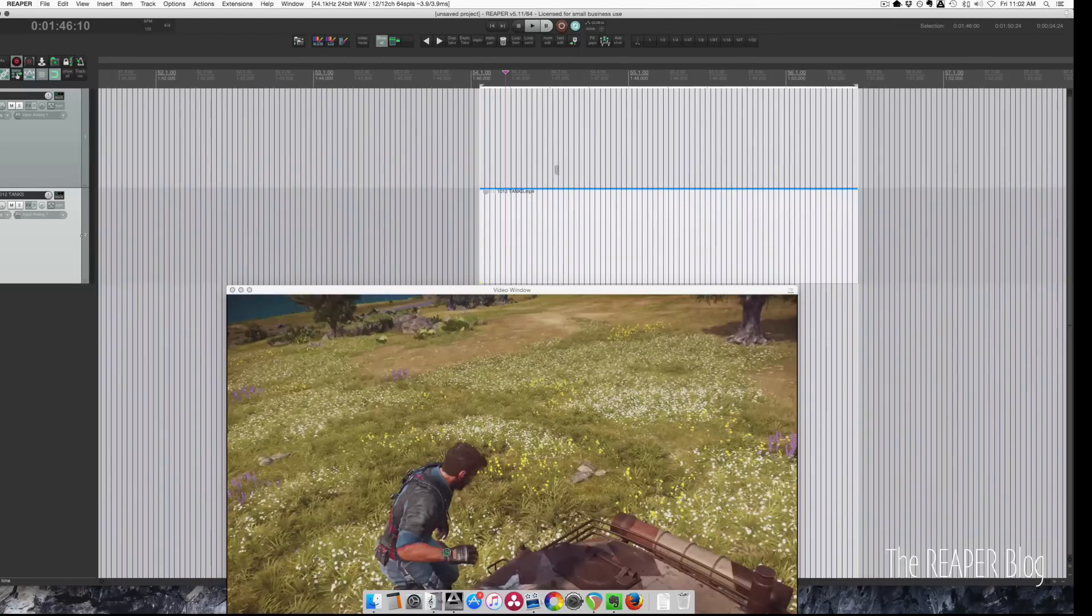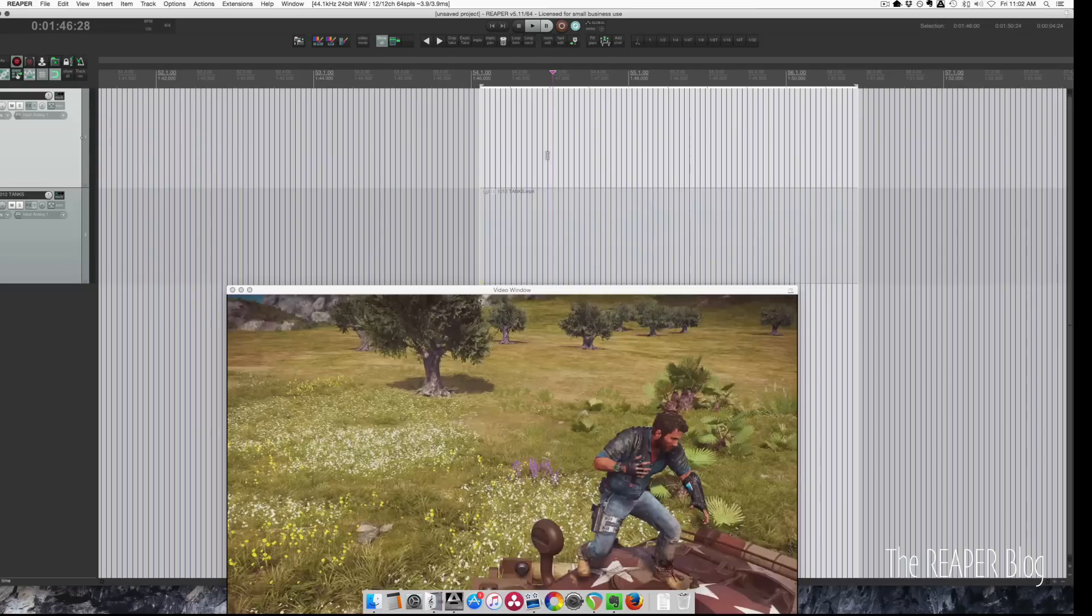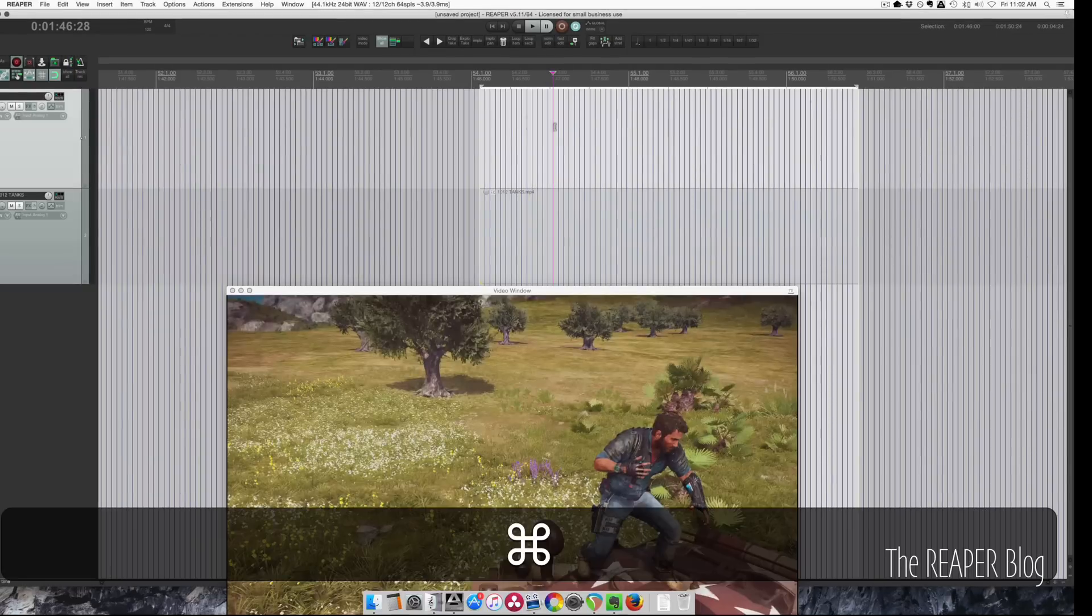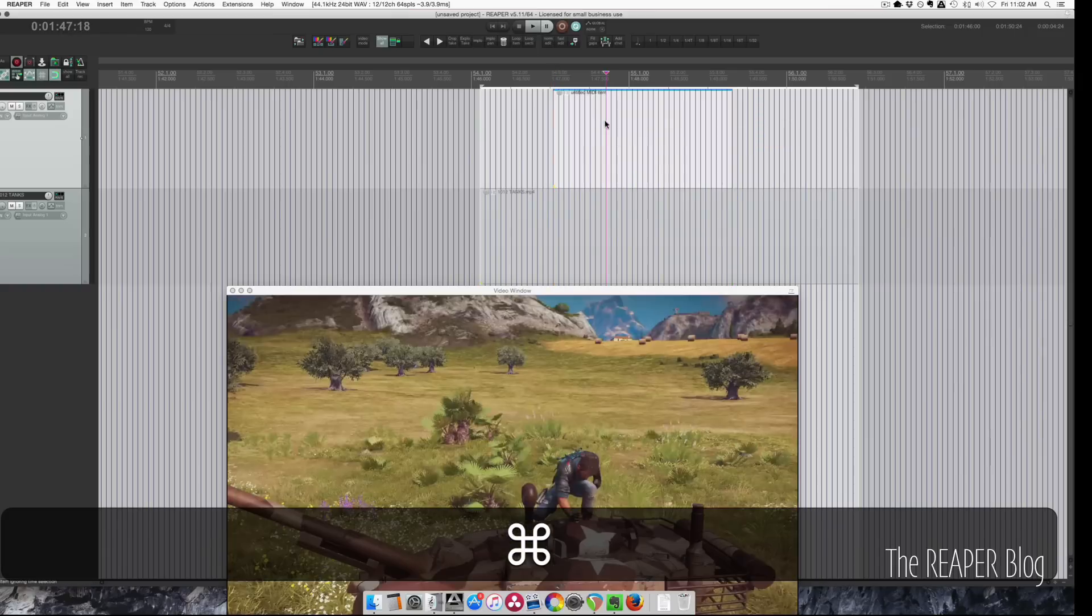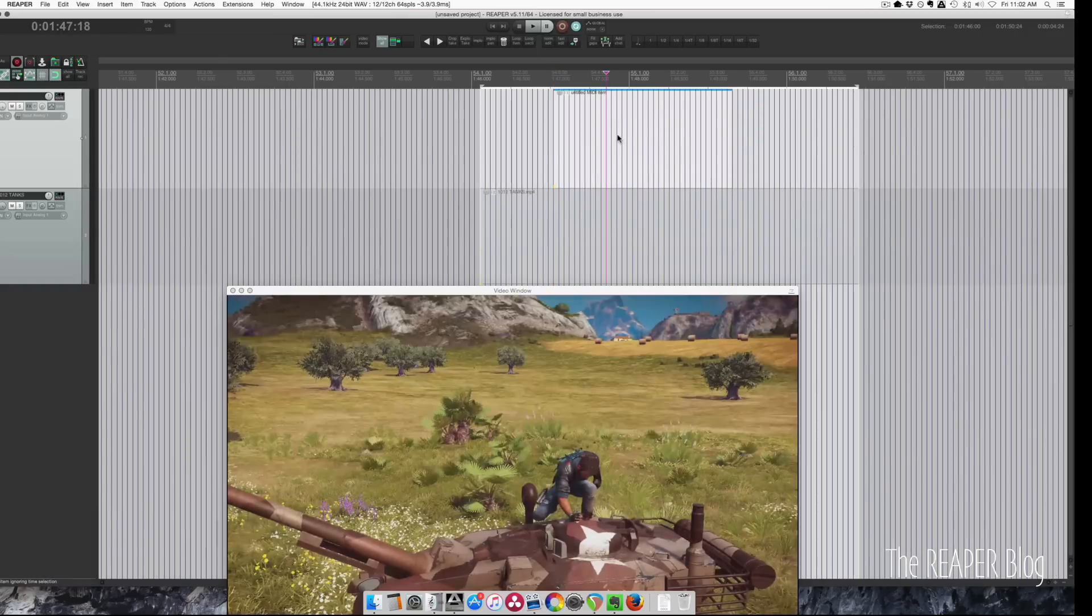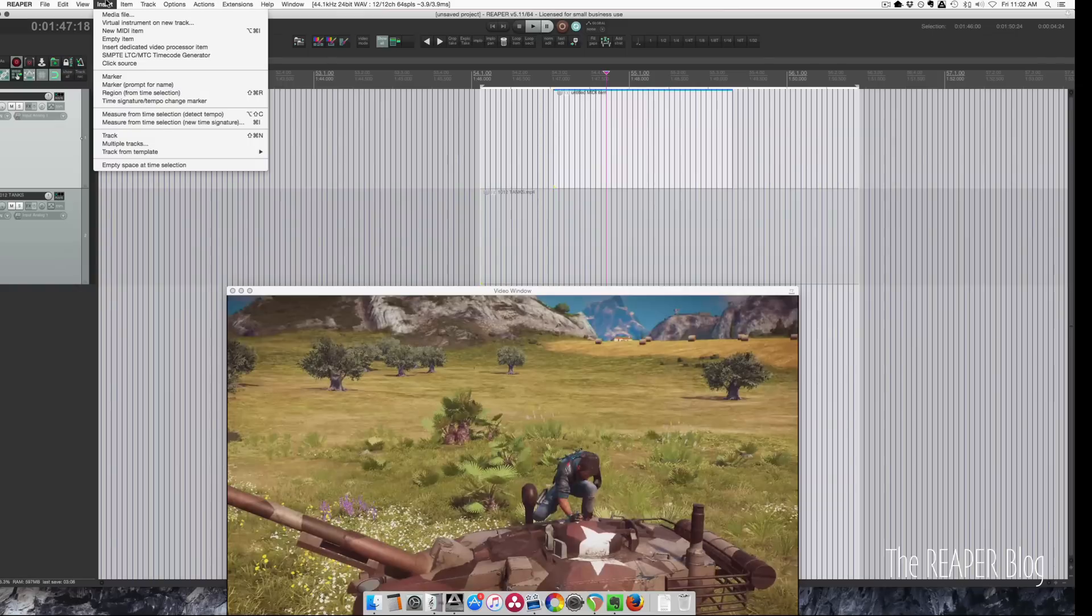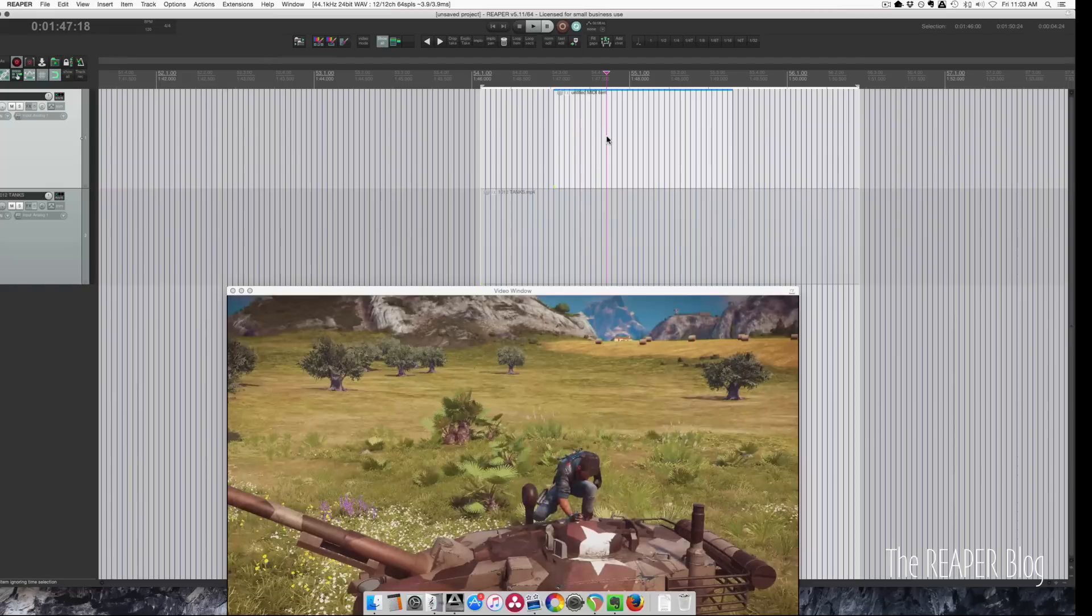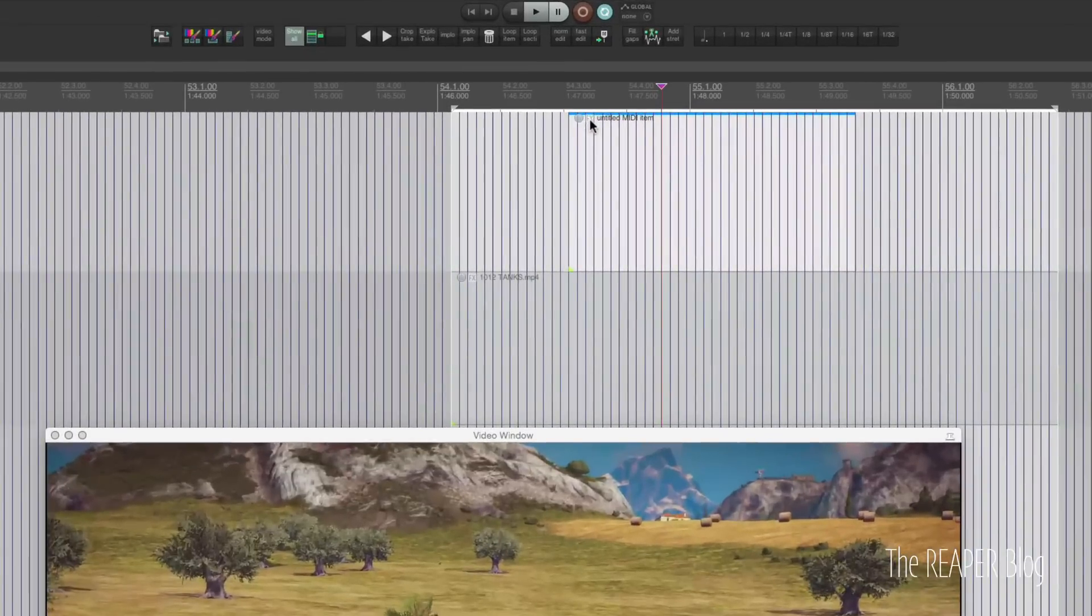Let's add in some text here. So with no items selected, I'm going to hold down command or control on PC and drag out. This will be an untitled MIDI item. You can also go to insert and click new MIDI item. This is just going to be an empty item that we can apply an effect to generate some text.